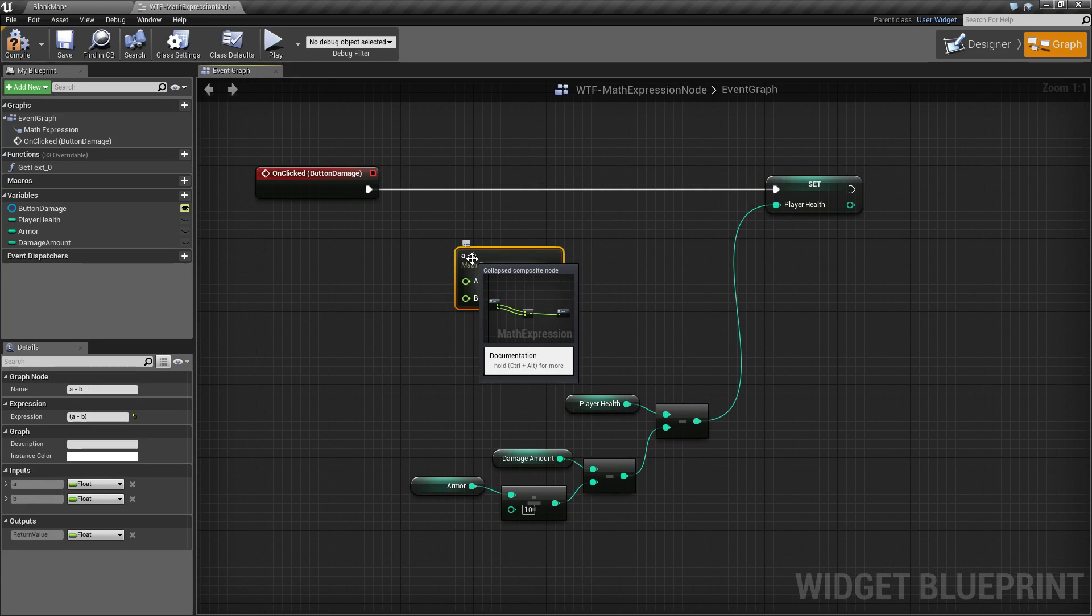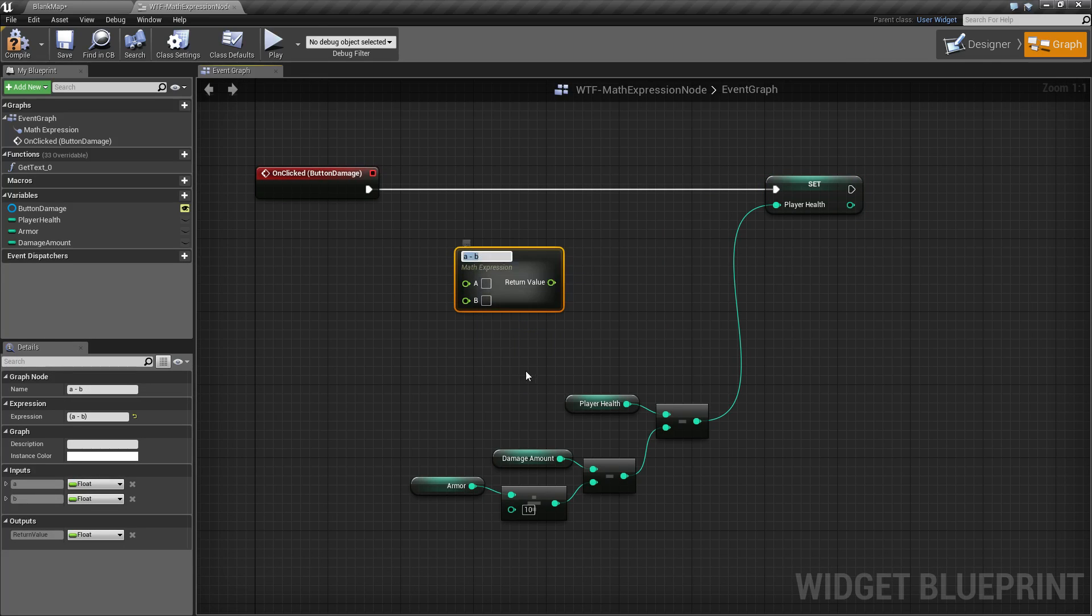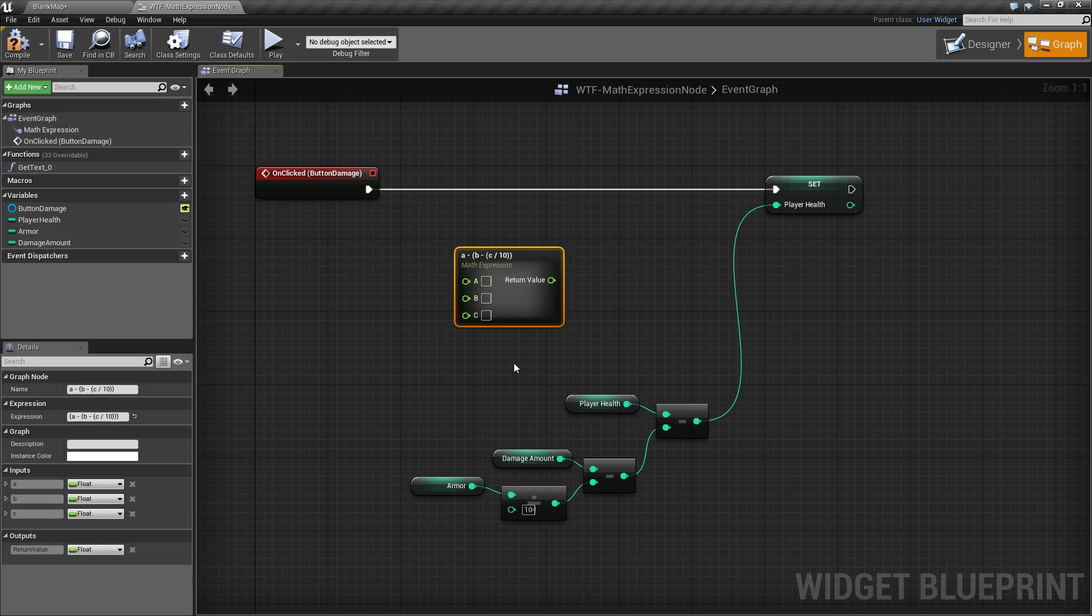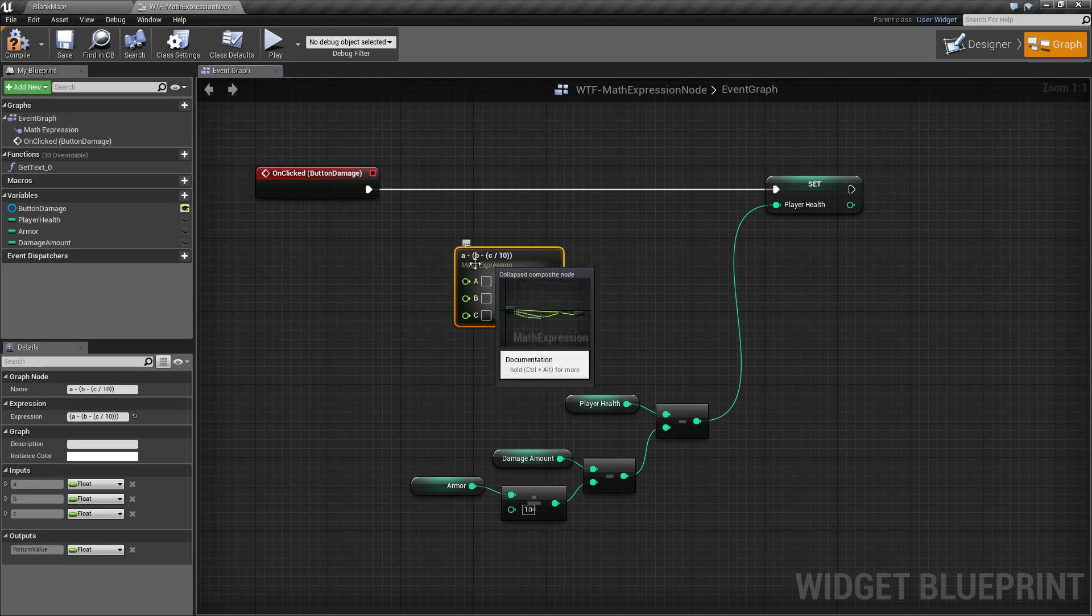So if I wanted to write this in math notation, we'd start with our player health, which we'll set to A and we're going to subtract the result of the damage amount, subtracted from the armor, divided by 10. So B, subtracted from, and we'll go ahead and change this to C, divided by 10, close it off, and we'll now have our math expression node right here.